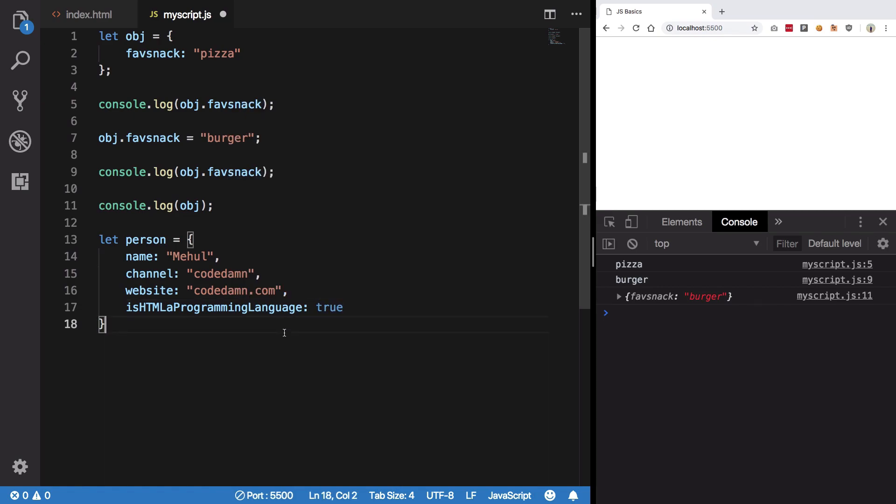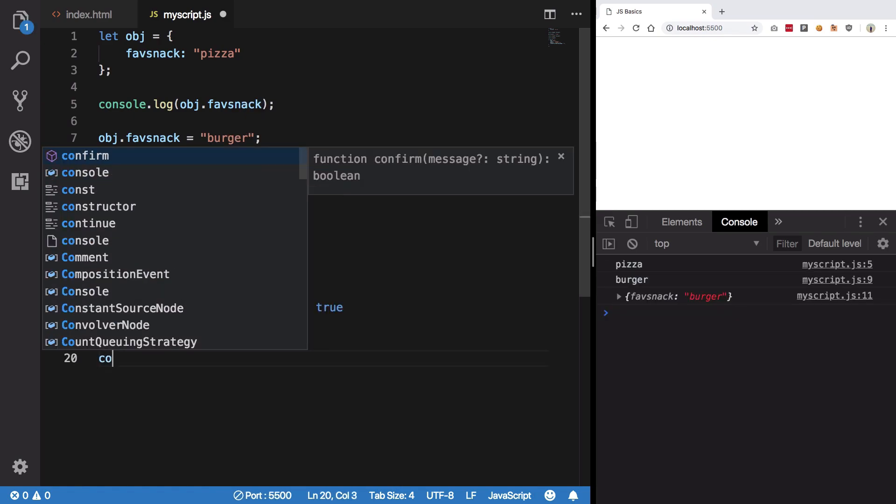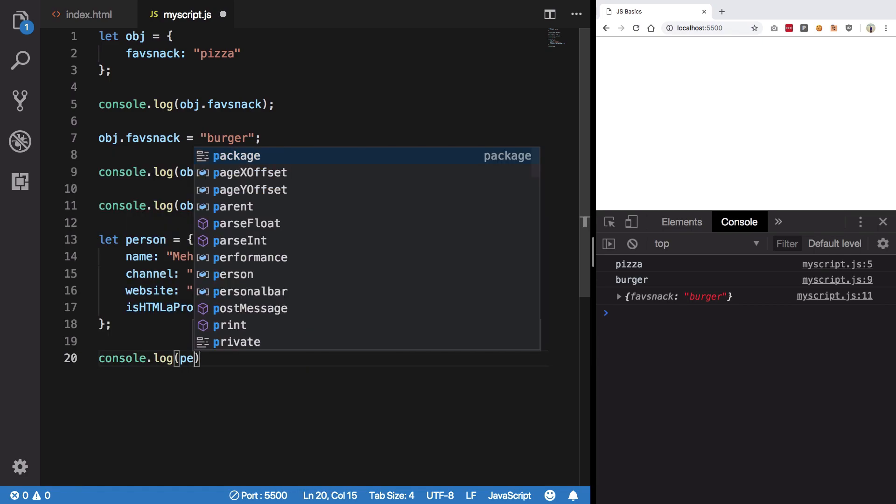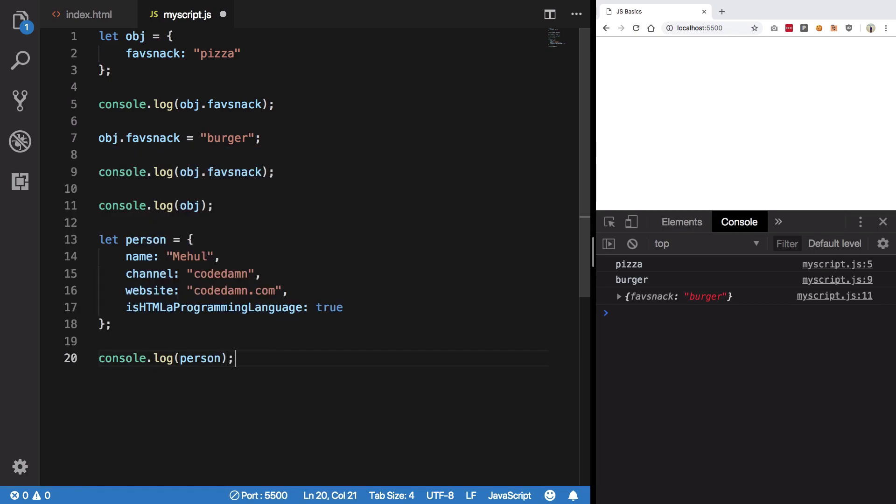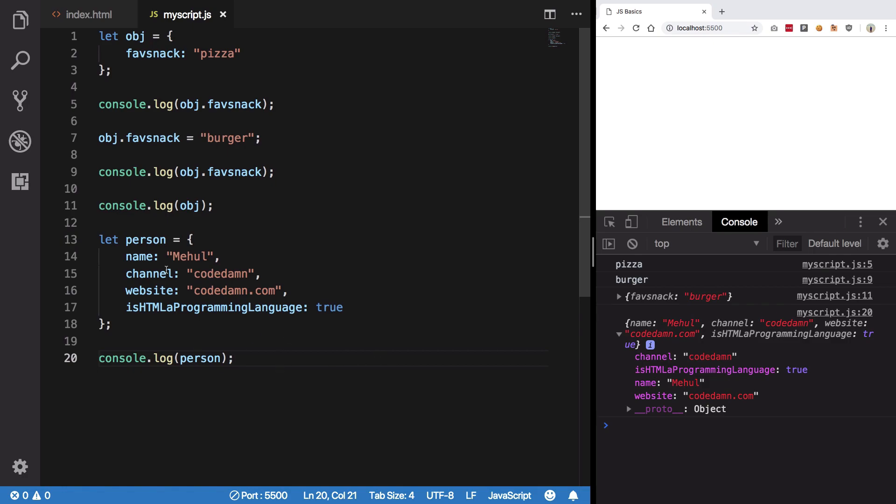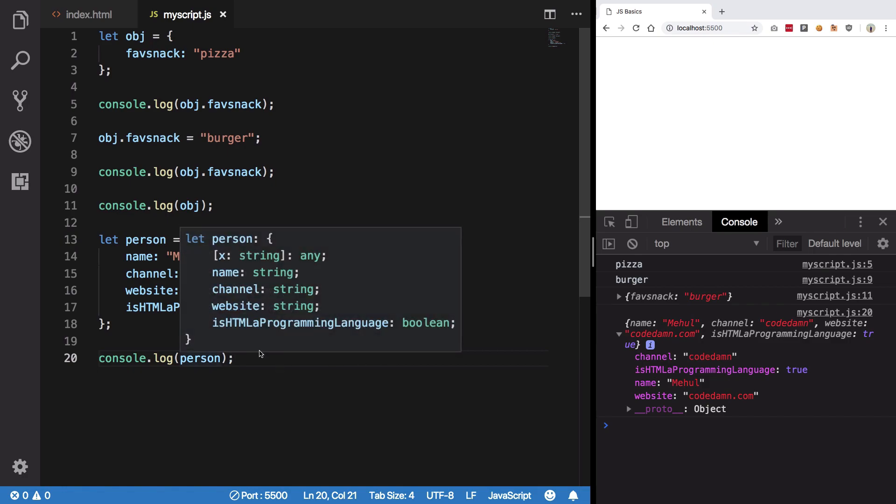Right, for instance, let's just say. And I'm gonna console log this person. So now you can see we get a lot of fields like name, channel, HTML and website.